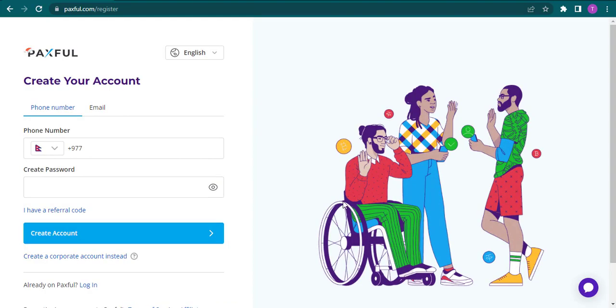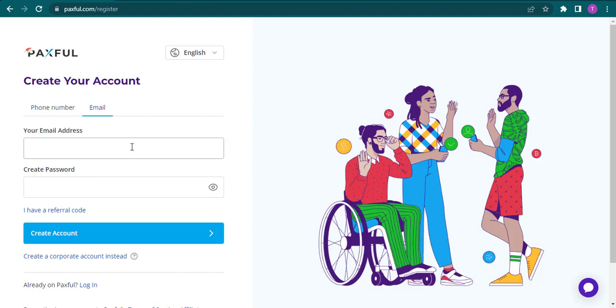Here you'll have two choices. Either you can create your account using your phone number or your email address. Choose the preferred method.